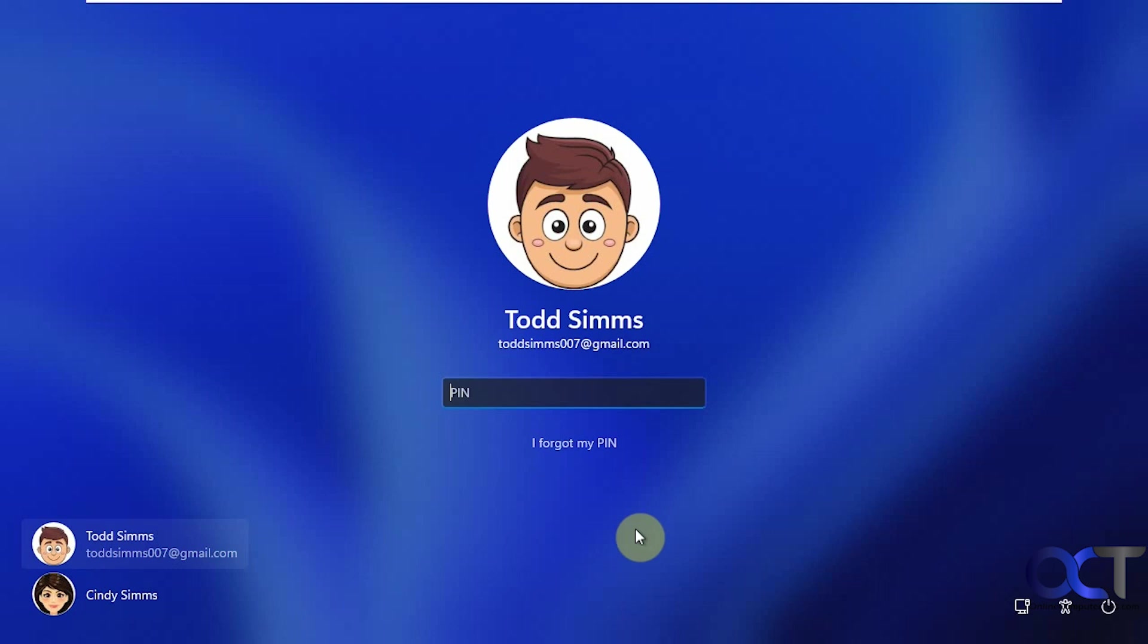Hi, in this video we're going to show you how to remove your email address from the sign-in screen in Windows.